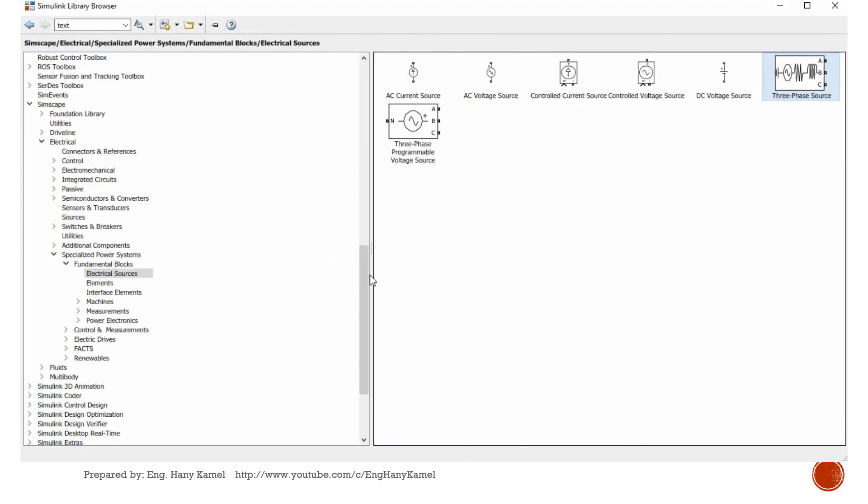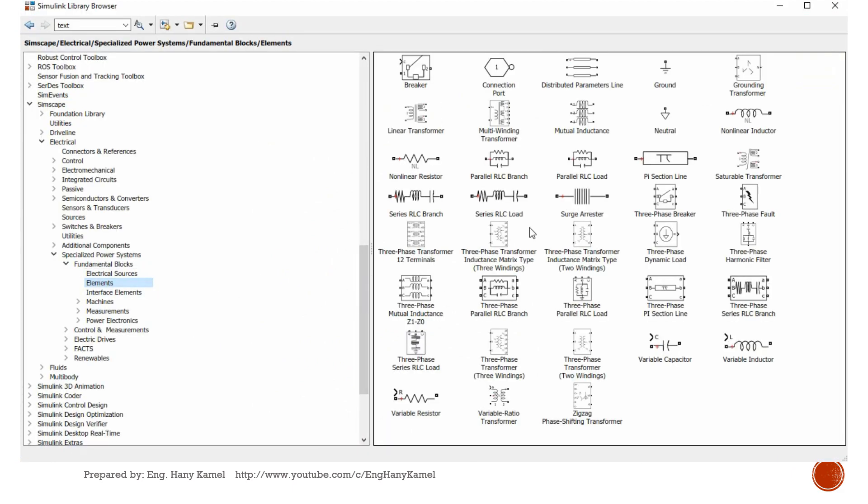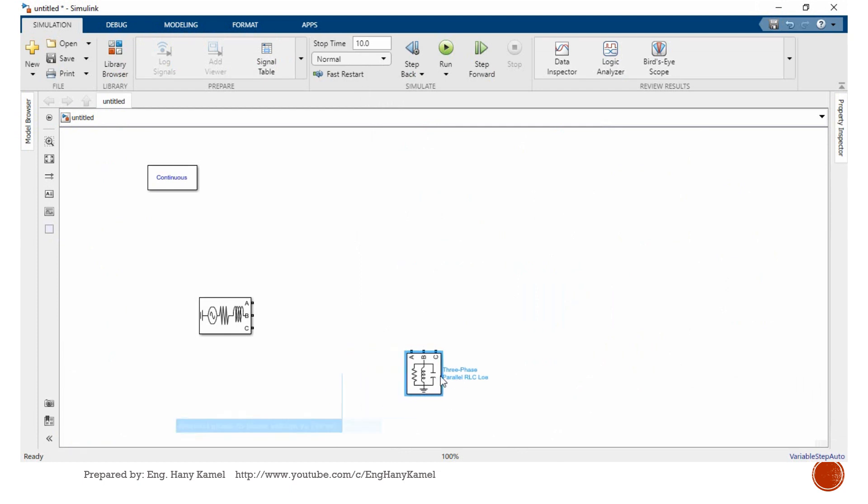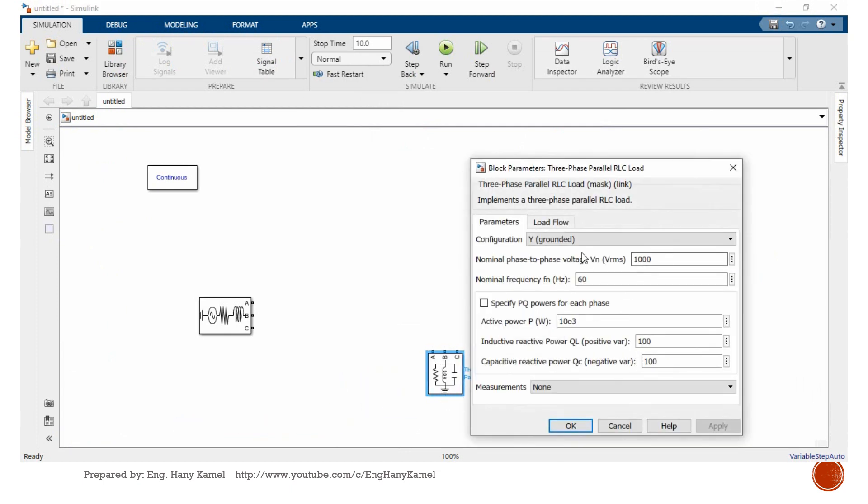Next we will add elements. We will add three-phase parallel load.